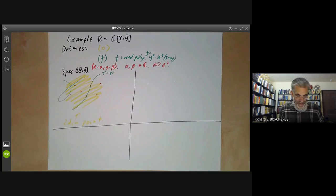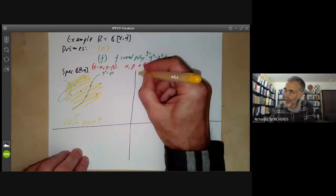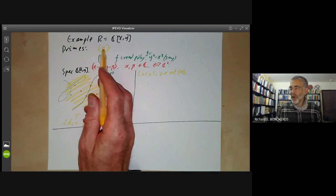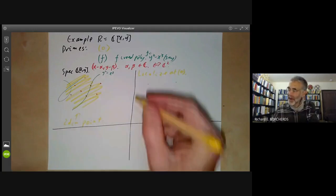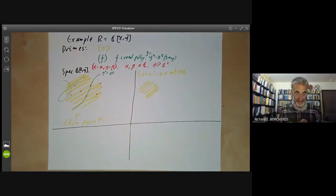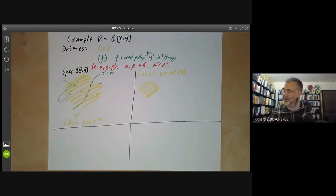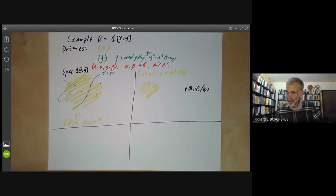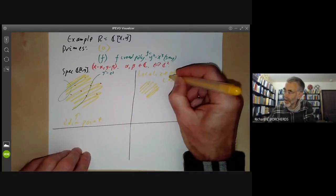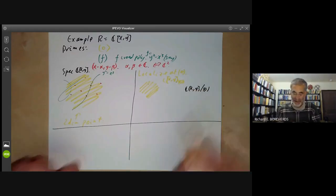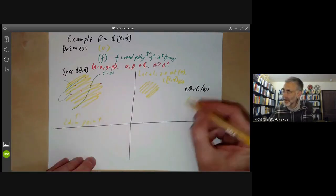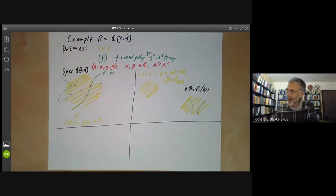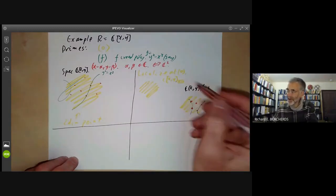Now let's draw pictures of the localisation at various primes. First, let's localise at the zero prime. This means we invert all functions that aren't zero, getting the field of rational functions — the spectrum is only one point. Notice you shouldn't confuse this with the quotient C[X,Y]/(0), which is just C[X,Y] itself and whose spectrum has all the various points. The localisation has very little to do with the quotient.